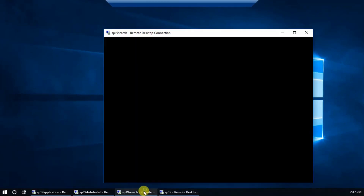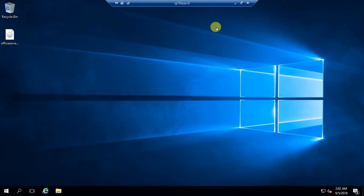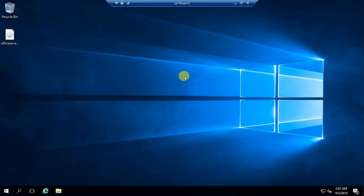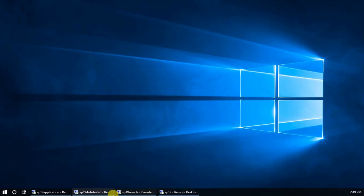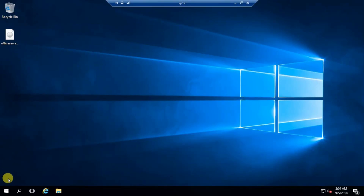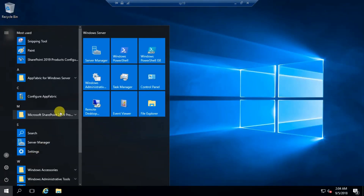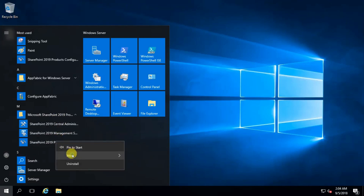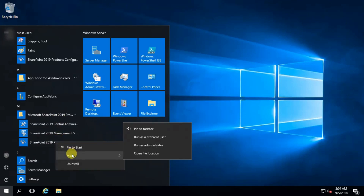On every machine, install SharePoint Server 2019 and do not run the configuration wizard — just prepare the machine. This is my front-end server. First, I am going to run the configuration wizard from the front-end server because I want to host the sites on the front-end.